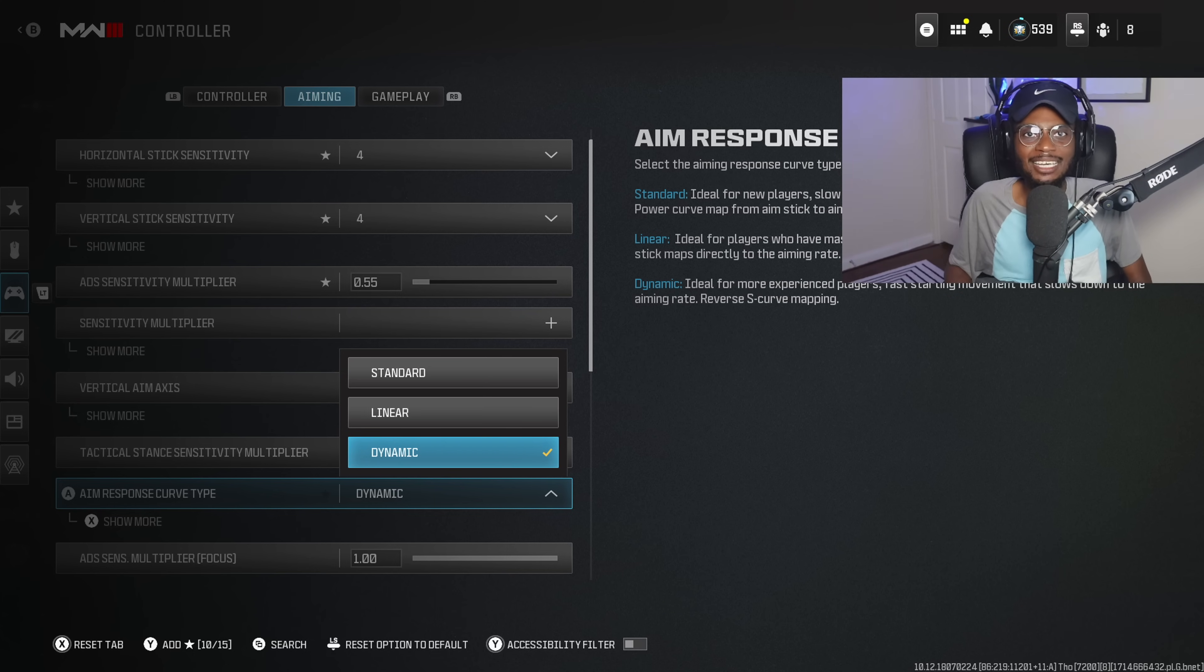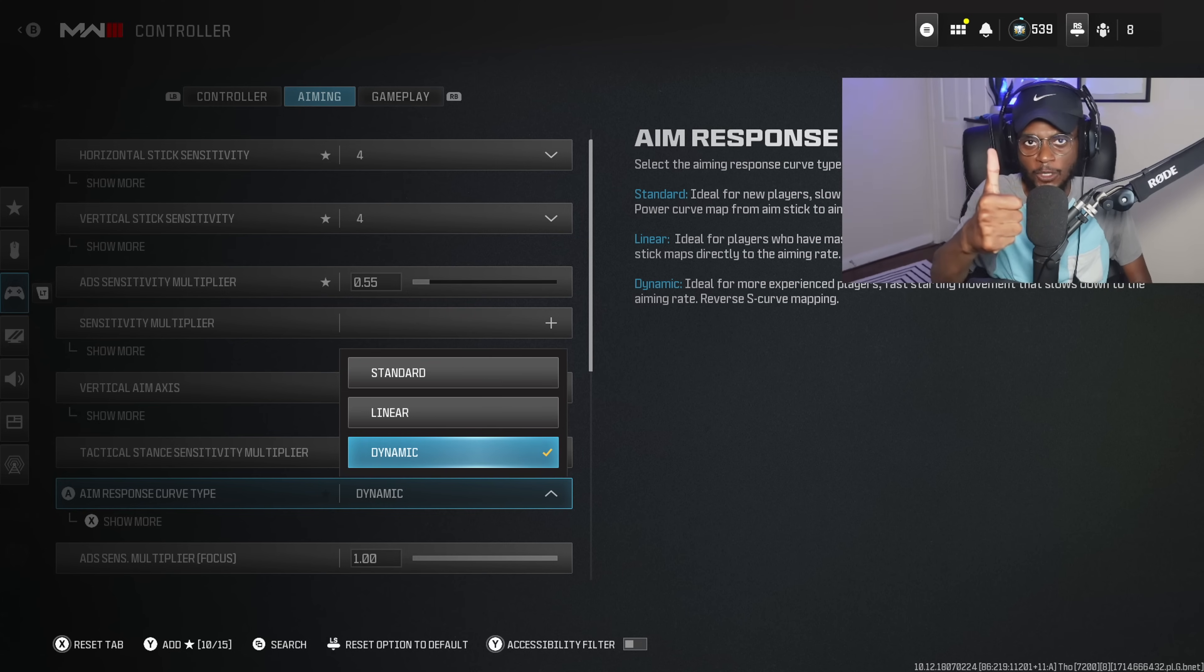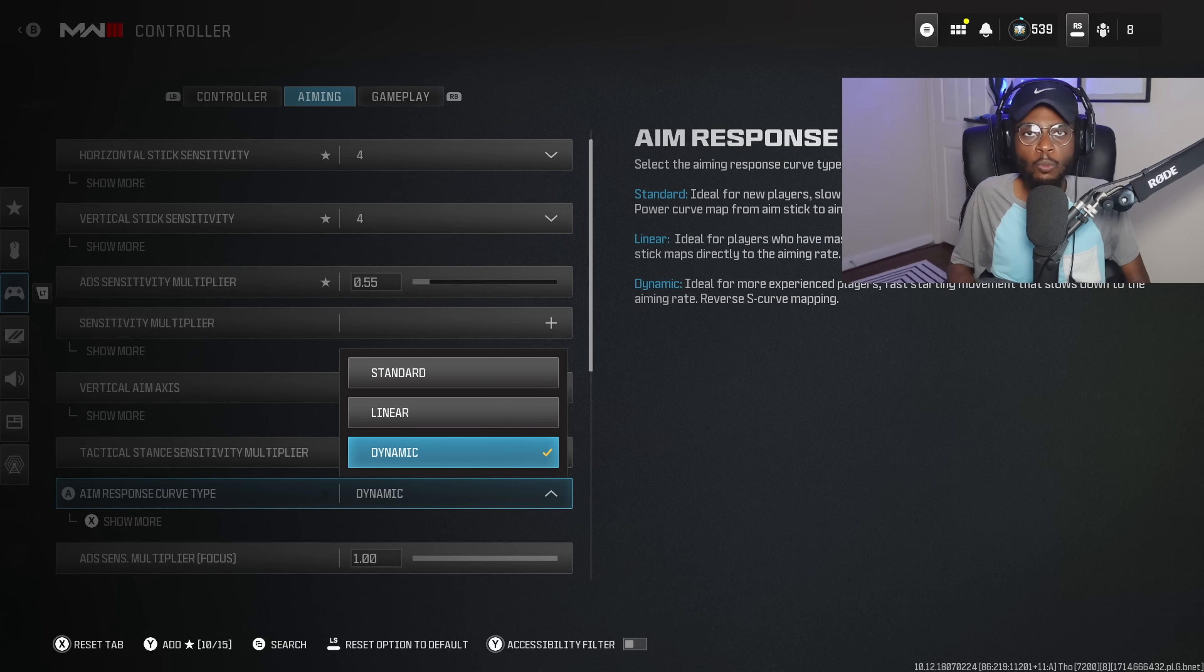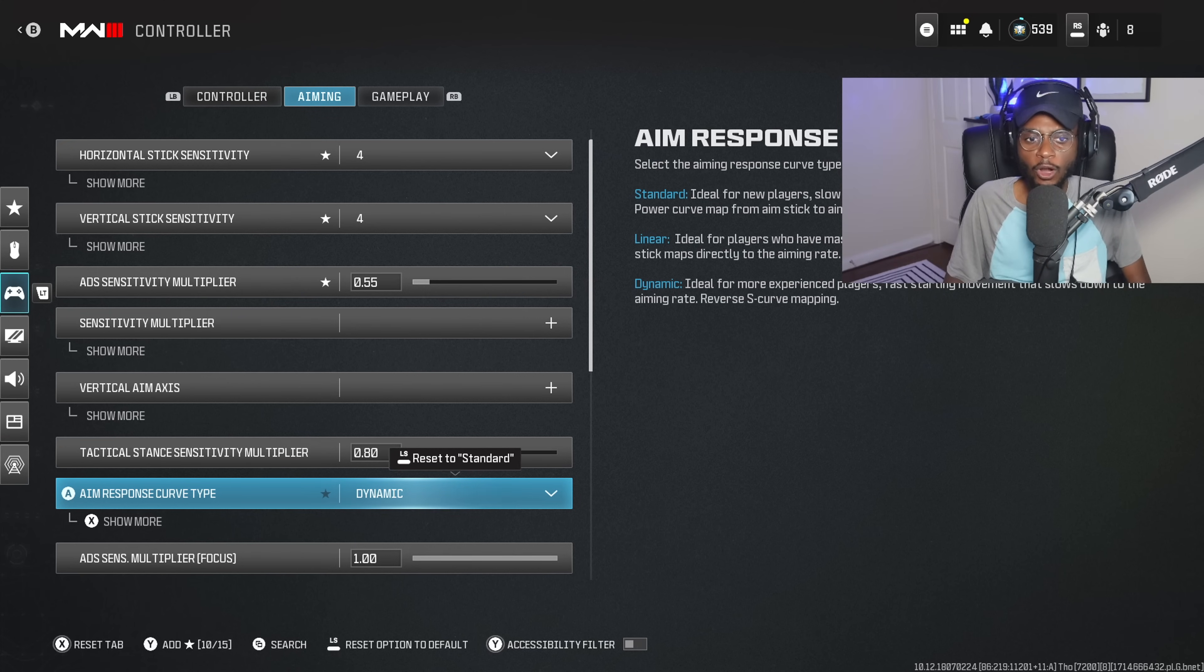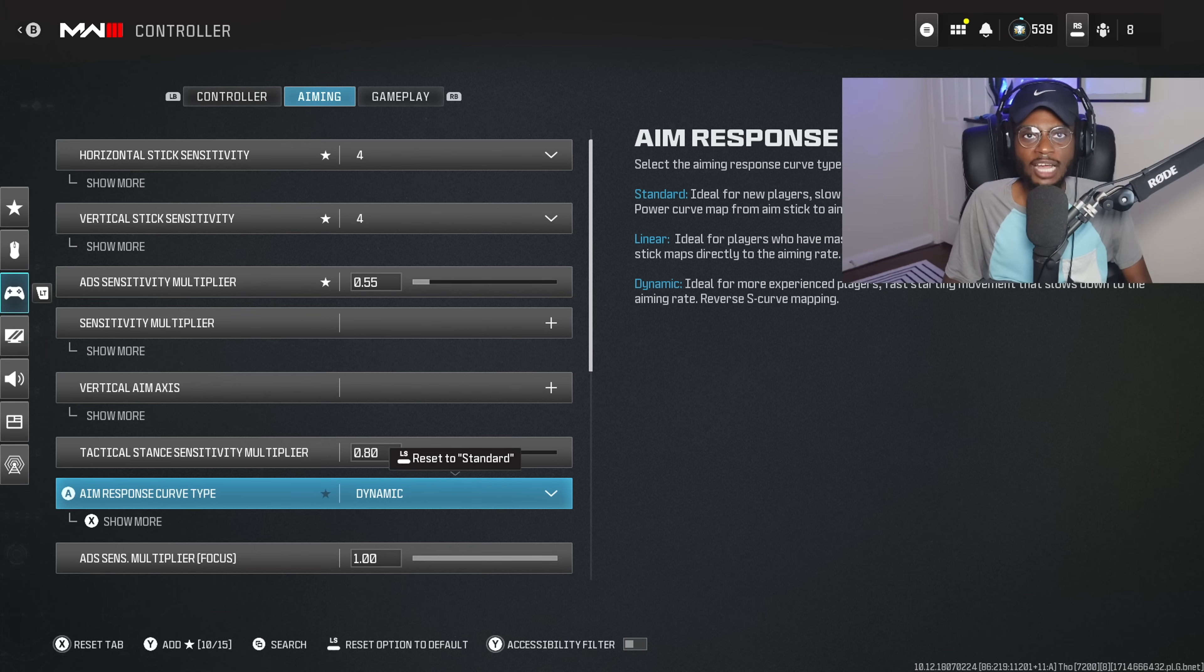And that's going to be an absolute W for those of you who are struggling with across-the-map gunfights. So make the switch. 4-4, 0.55, and dynamic if you are not running this already.